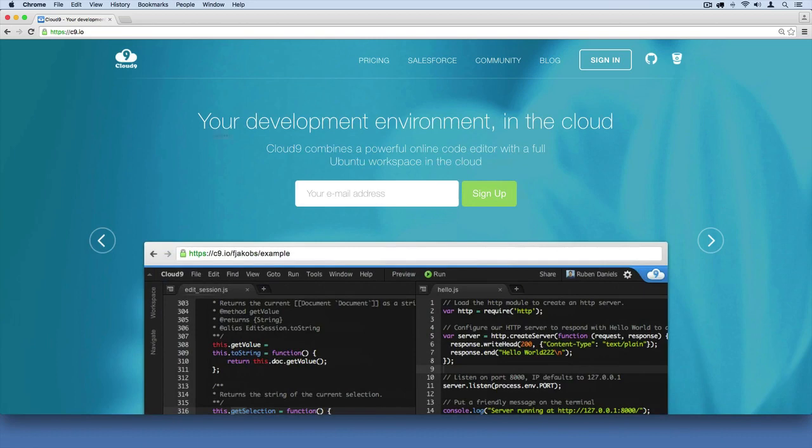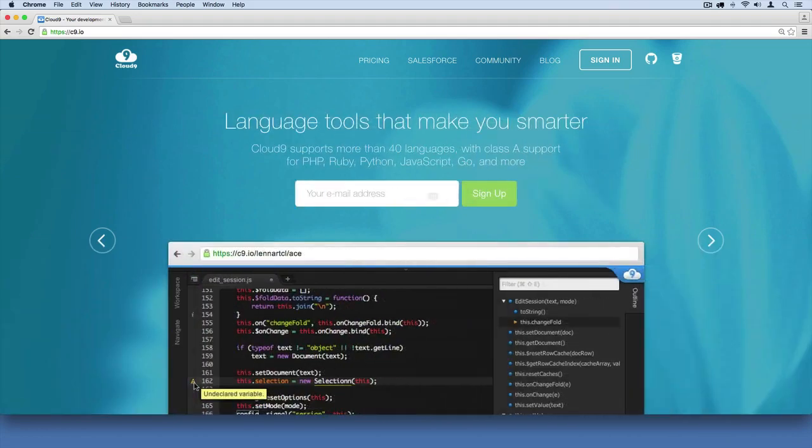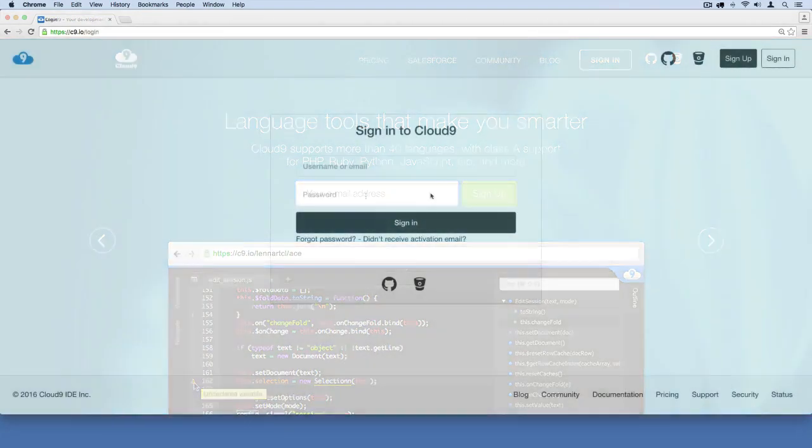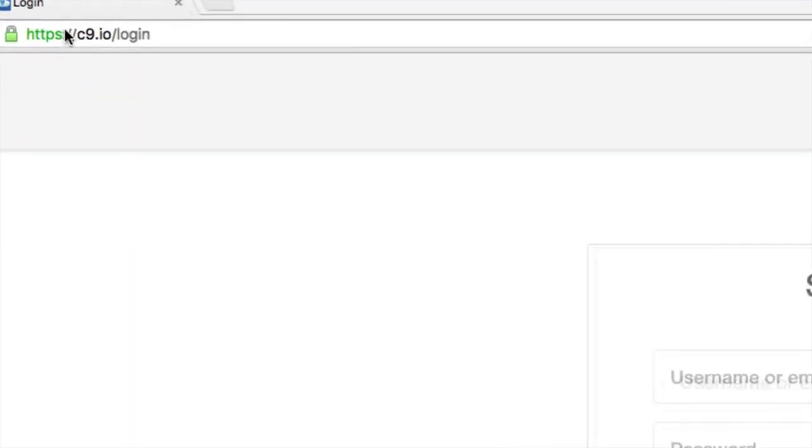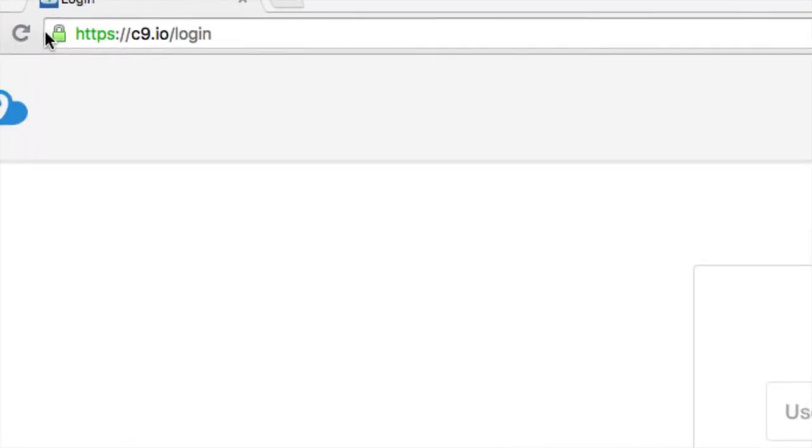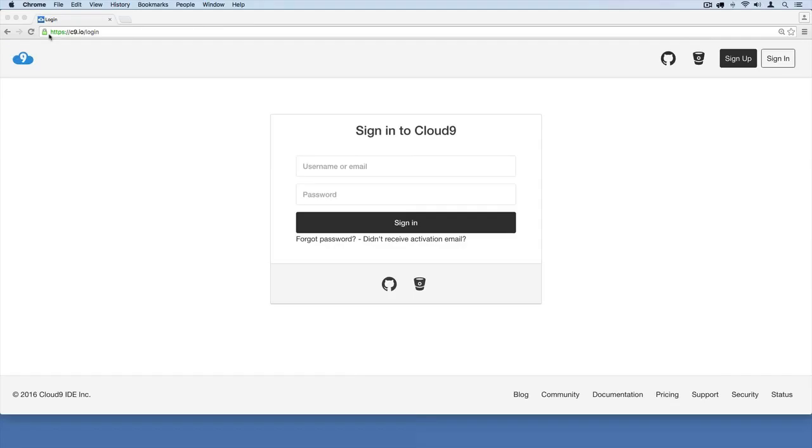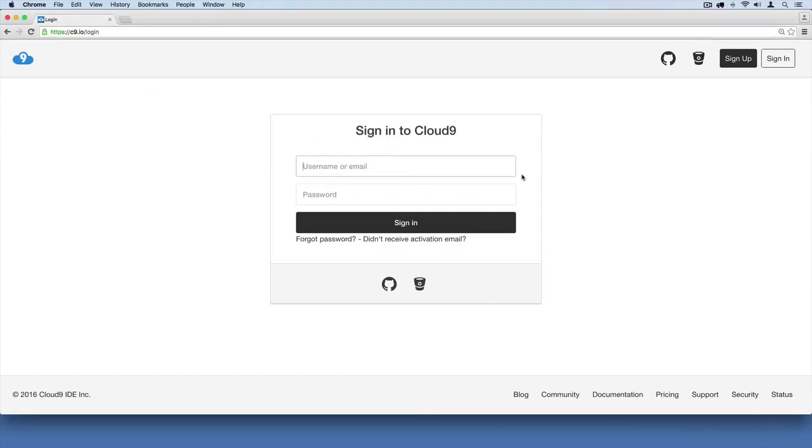Let's go ahead and set up our free account. I'm going to go over to this sign-up form and set up my free account now. Once you've created your account, you'll be ready to log in. You should see their login screen. If not, just go to c9.io/login. Then we'll go ahead and log in and I'll see you inside.